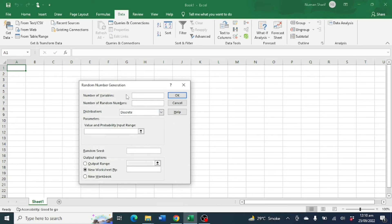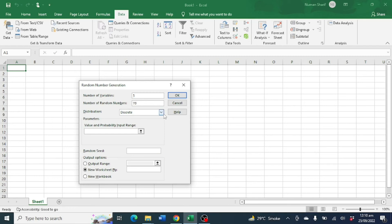Here you can write how many number of variables you need. Let's say we need three. Then total number, let's say 70, and the distribution.